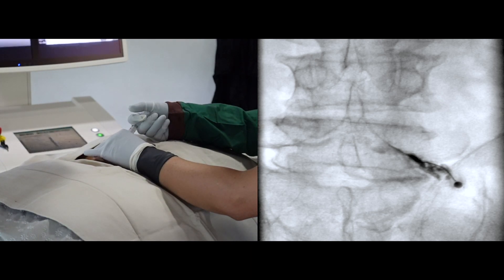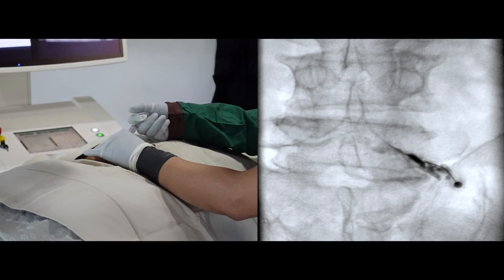After confirming the transforaminal epidural space, I gently administer the steroid mixture and listen to the patient's response. A high concentration of dextrose makes you feel stiff when you push the pump.